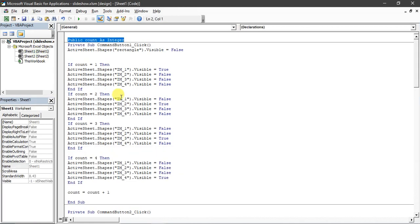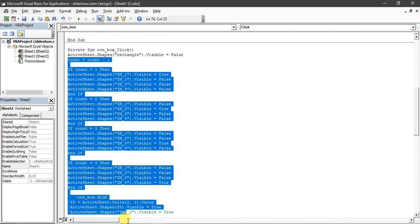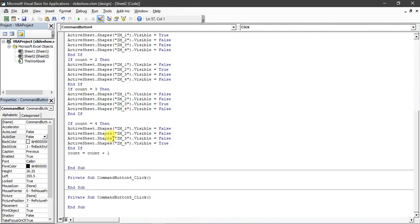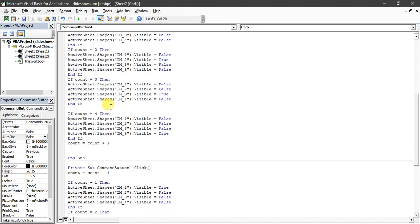For the Previous button, the same logic applies but in reverse. I copy the same code and in the Previous function, count = count - 1. So for example if count is at 4 (last slide), count minus 1 gives 3, running the third slide's if-block. If count is 2, count minus 1 gives 1, showing the first slide. So this is the Previous logic and the Next logic.